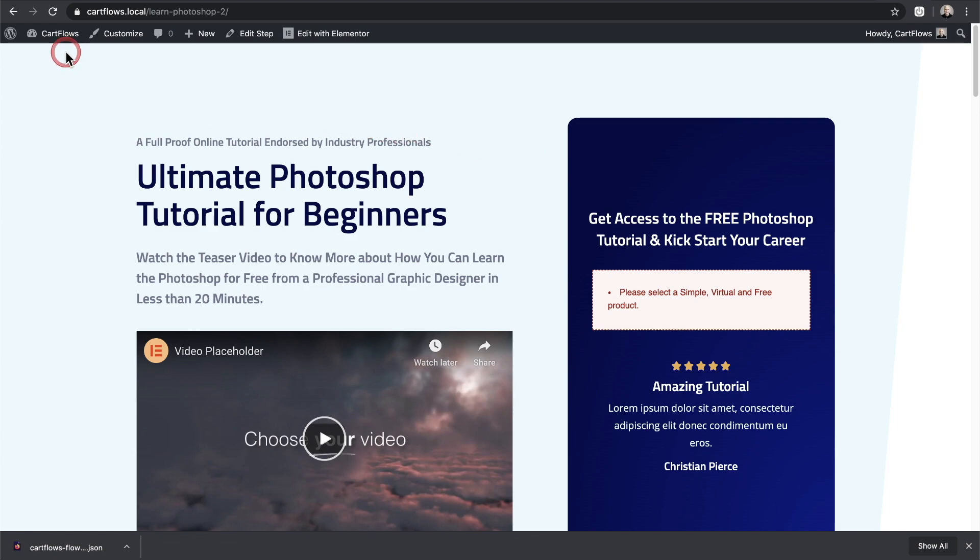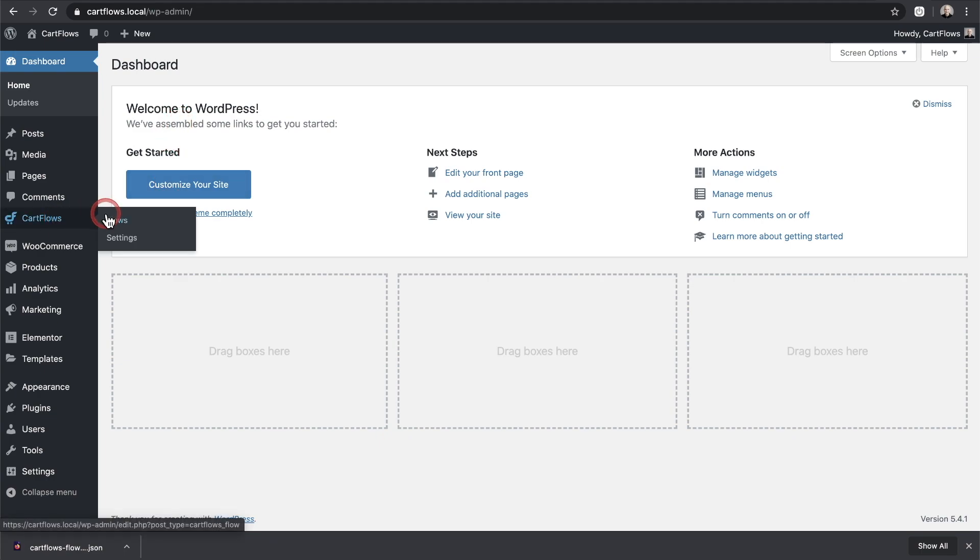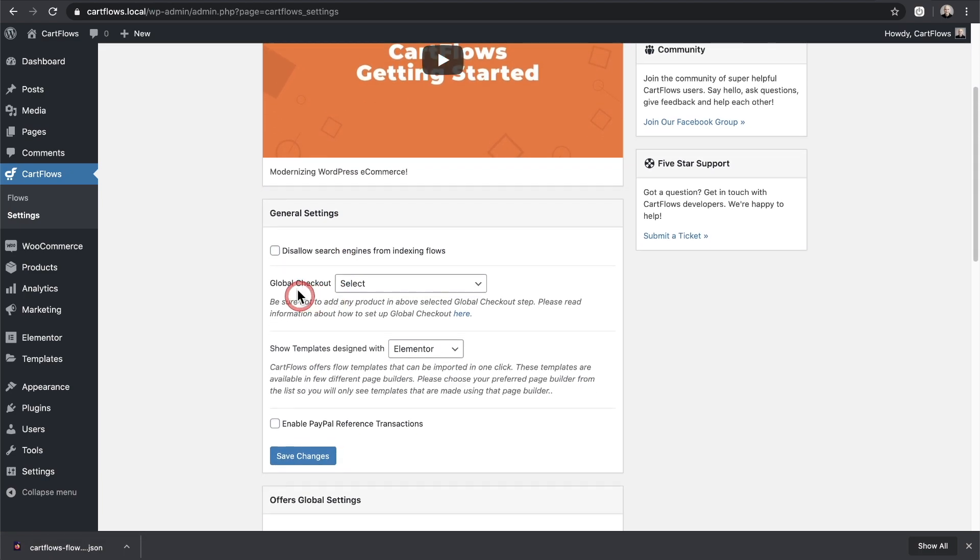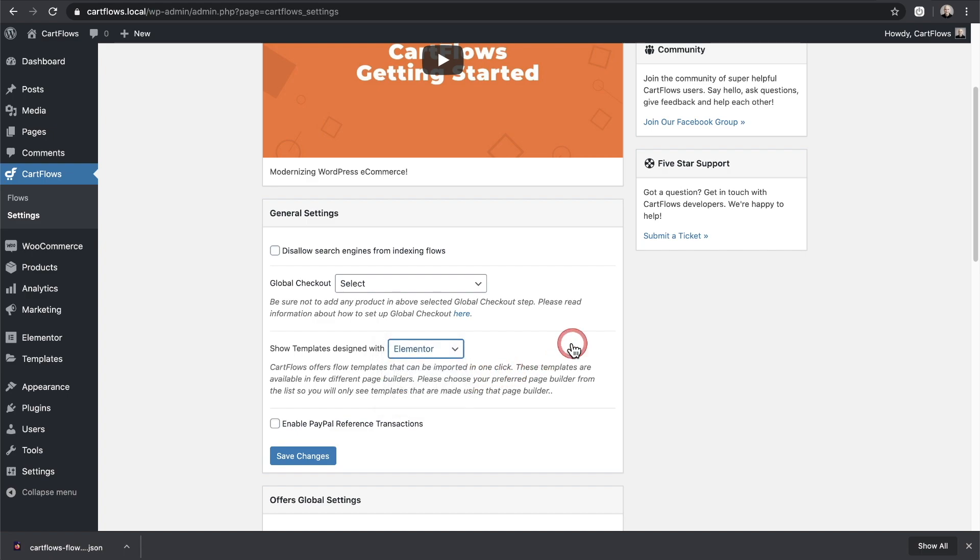Lastly, I want to point out that this feature works with all of our officially supported page builders. So if I go to CartFlows and then settings, and I scroll down right here where it says show templates design, these are the official page builders that we support. So we have Elementor, Beaver Builder, Divi, and Gutenberg. And if you use the export this way, it'll work perfectly with these page builders that I've listed right here.